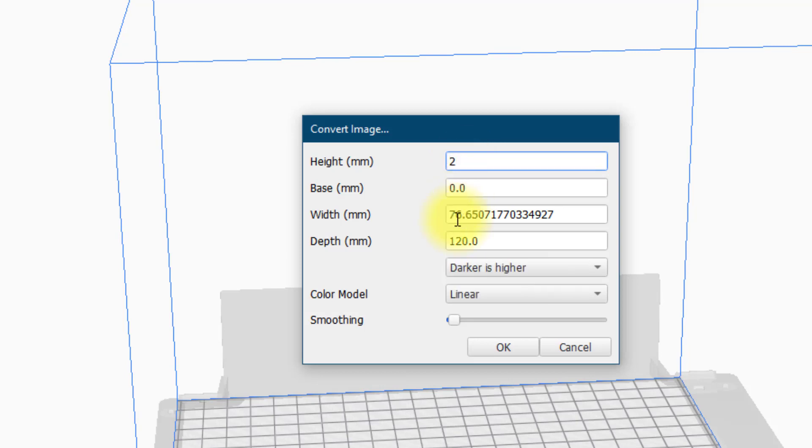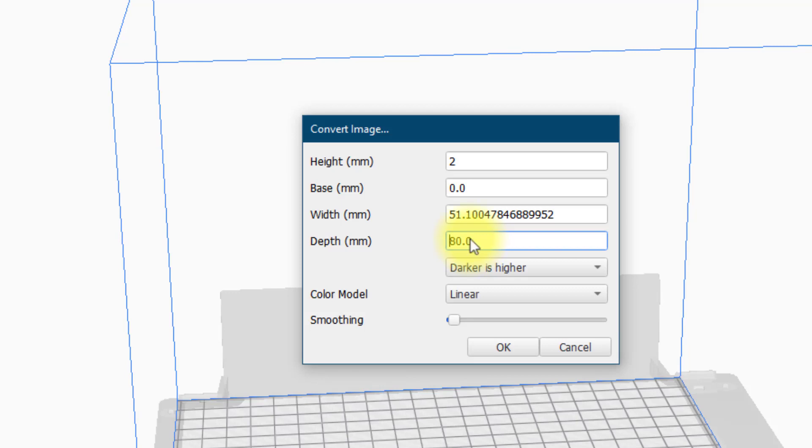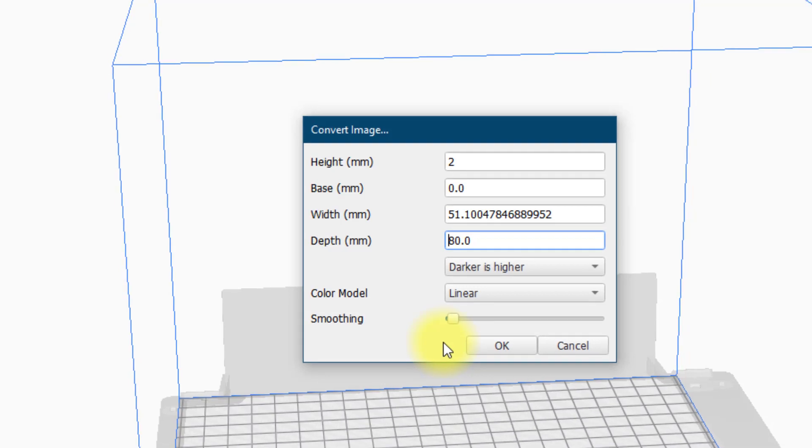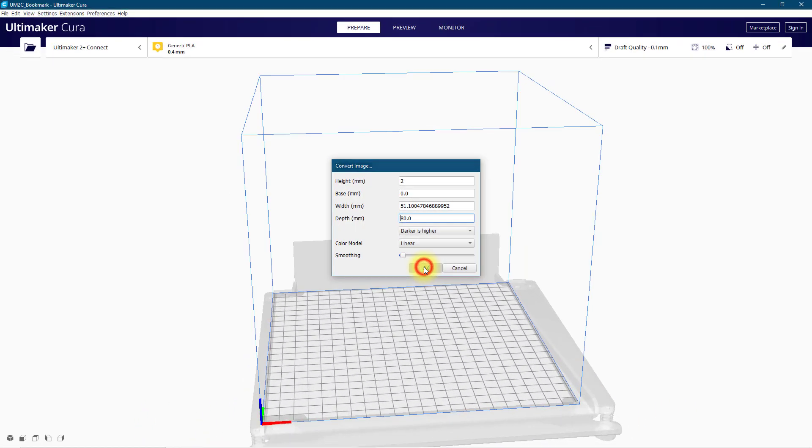The final setting is the actual size that the bookmark will print so a width and a depth. Now these are in proportion to your original drawing. So if I want my bookmark to be a depth of 80 millimeters all I would do is edit that depth to 80 and it will adjust the width of the print accordingly. We need to make sure that the smoothing is off so that you have maximum contrast for the lettering of the bookmark. You don't want any gradual smoothing between the different heights in this type of design and then I'm going to just press OK.